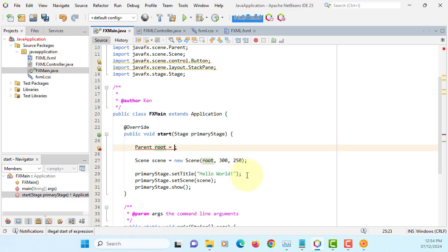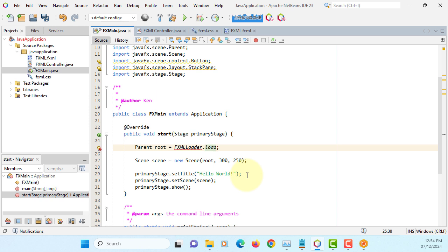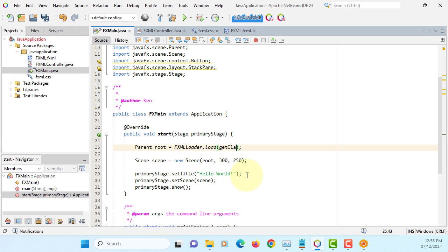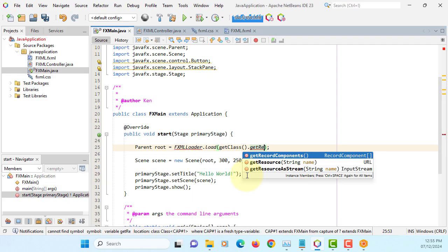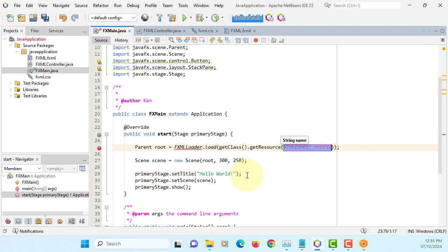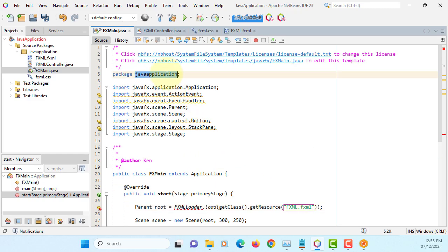Here you should be able to link FXML. FXMLLoader load, it says getClass, getResource, pointing to name of the FXML file. I have FXML capitalize, then file extension. Locate FXML, make sure you add a package, that's the path to your FXML documents.